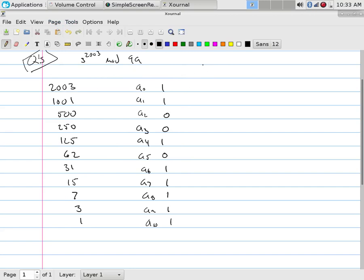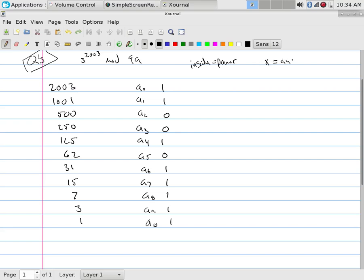Then we can go ahead and make this thing a table. We'll start off here and we'll talk about the inside, which is for the algorithm what they wrote. They call that the power. What they call x is what I'm calling the answer. So they start off with 1. And the power or the inside, they take b mod m. So we're mod 99. So it's 3 mod 99, which is 3.